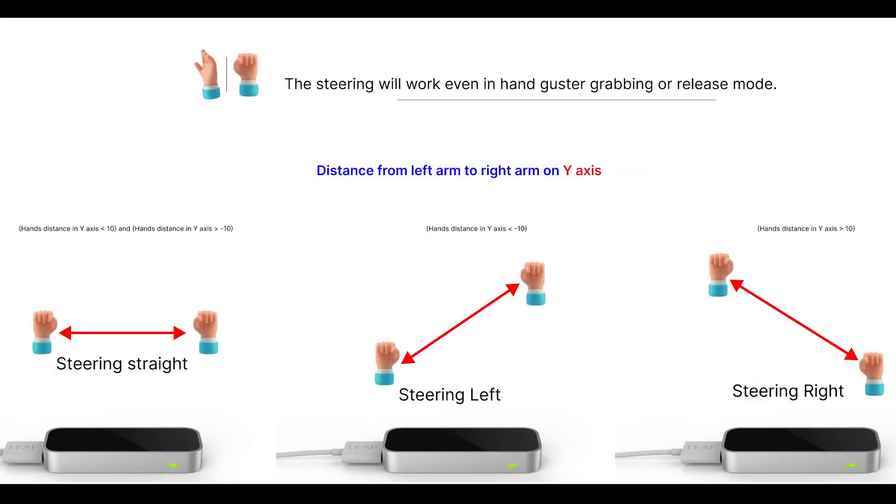In the steering mode, I don't check if the user's gesture is grabbing or released mode. In both modes, I control the steering. Here I check the distance from the left arm to the right arm. If the distance is positive and greater than 10, then I consider it as steering right.